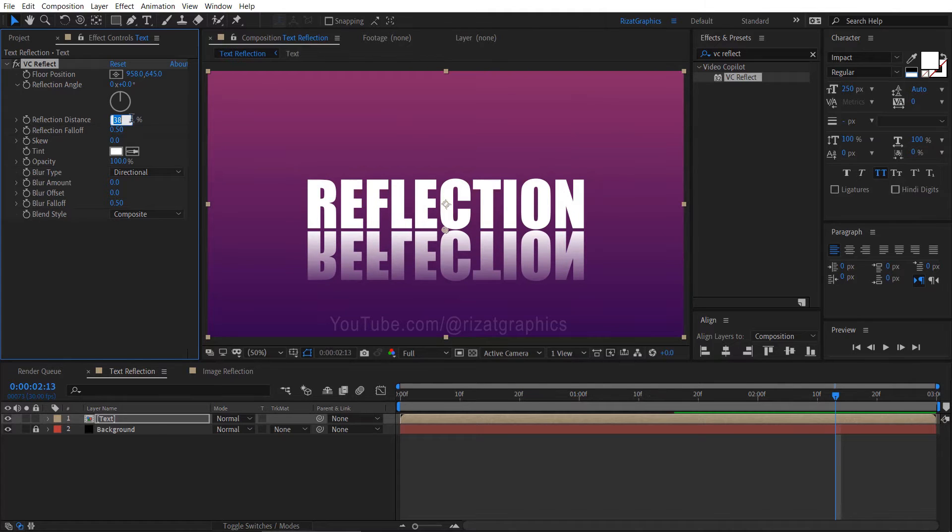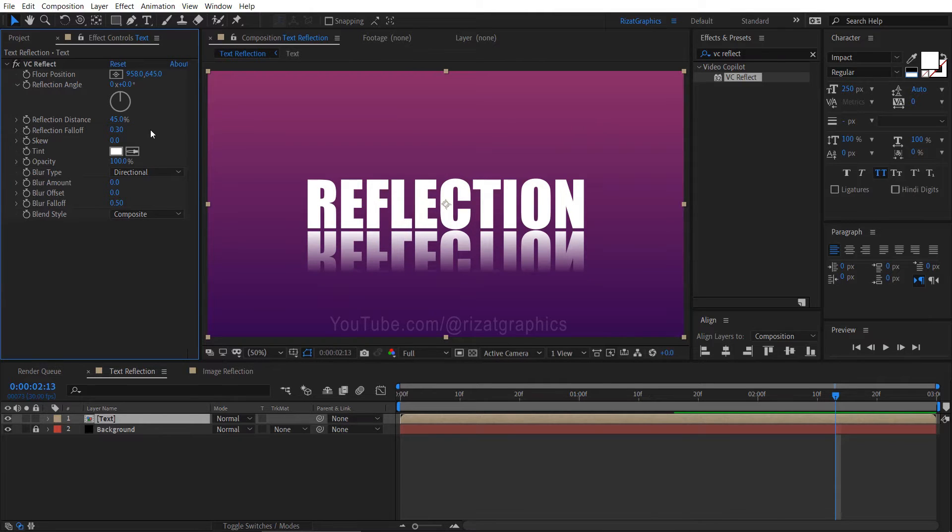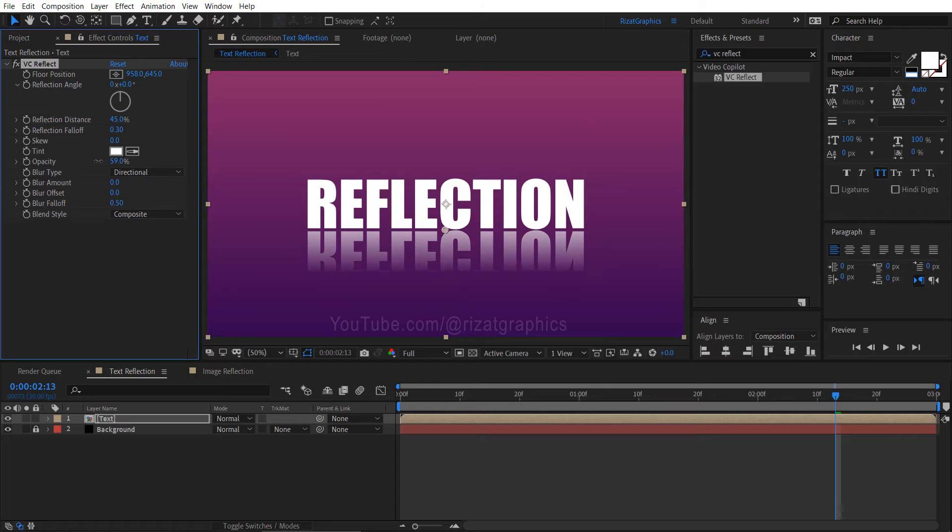Change the reflection distance to 45%. Change the reflection fall-off value to 0.3. Change the reflection opacity to 25%.